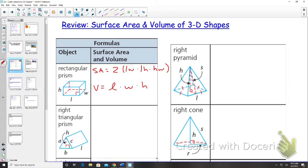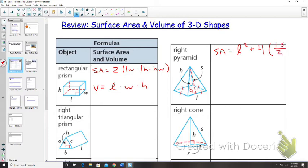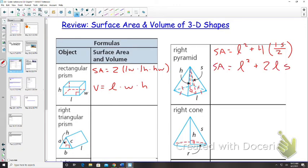For a right pyramid, surface area is equal to l squared — that's the surface area of the base — plus four triangles, which is length times the slant height s divided by two. We can simplify that to l squared plus two times length times s. Volume is one-third times length squared times the height.